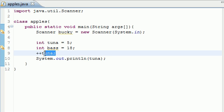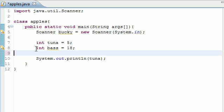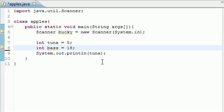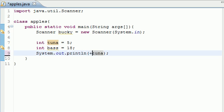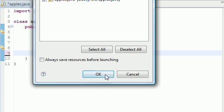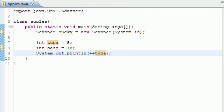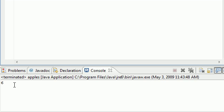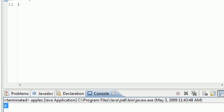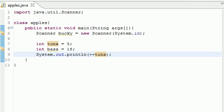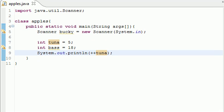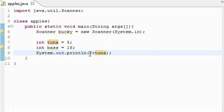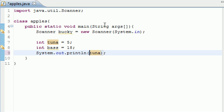Now another thing that you can do is instead of putting it in separate, you can throw this right into the system print line method and as you can see you still get six. Now this is called pre-incrementing and what this does is it changes the value of the variable before it uses it.